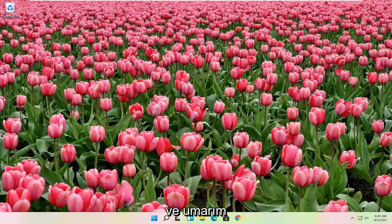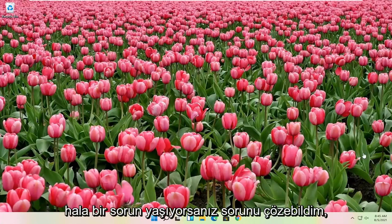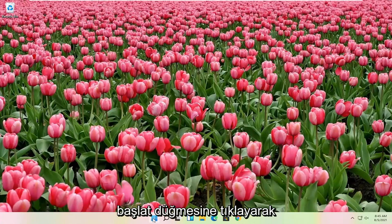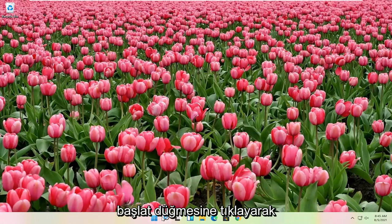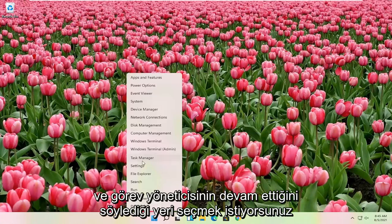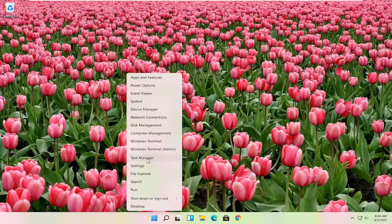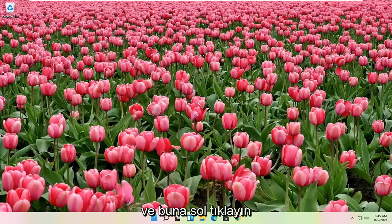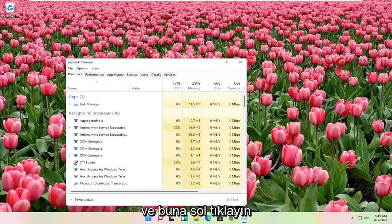And hopefully that was able to resolve the problem. If you're still having an issue, you can try also right-clicking on the Start button. And you want to select where it says Task Manager. Go ahead and left-click on that.